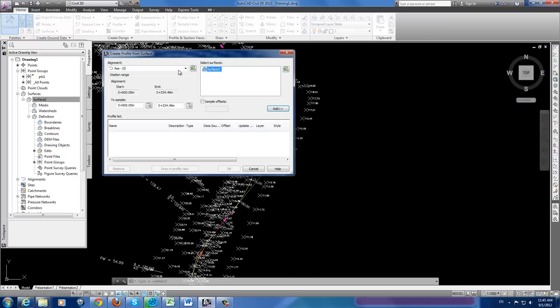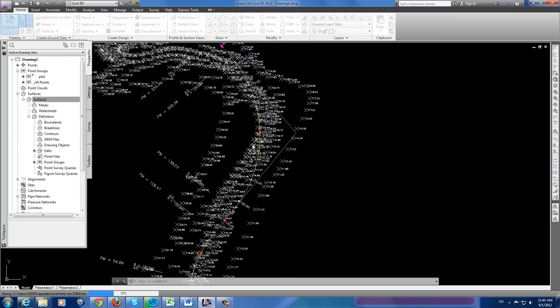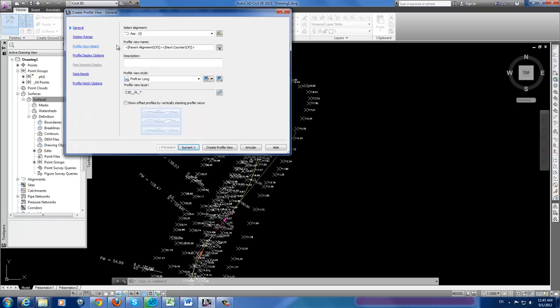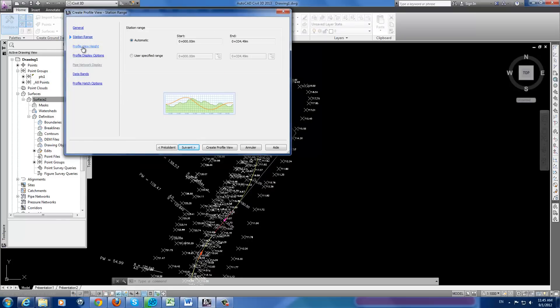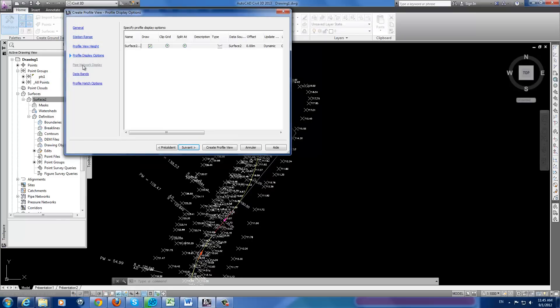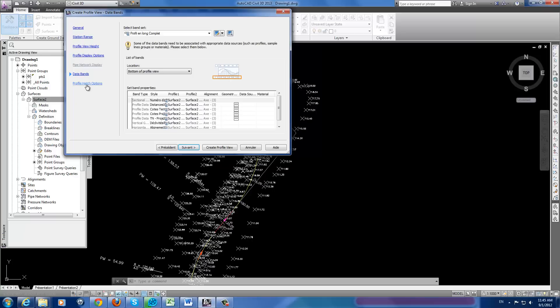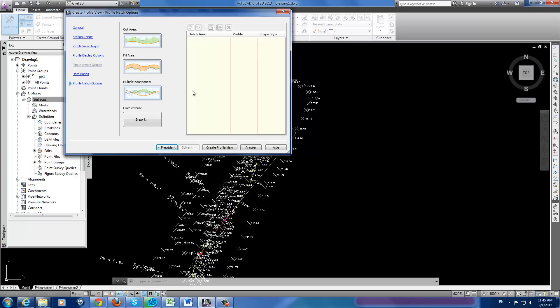Then choose your alignments and draw profile view. Here we are. This is our options, but it is important for now. We can do it later at any time we want.